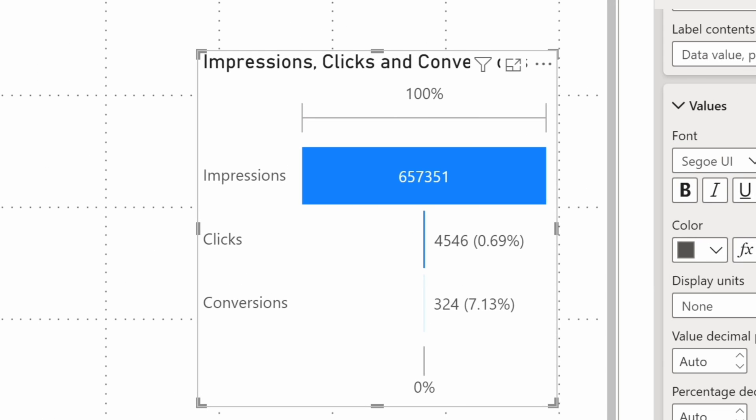Based on what I got, I can see that our conversion to clicks, also known as CTR, can definitely use an improvement. On the other hand, once users click on an ad, they convert at a fairly decent rate. Well done team!